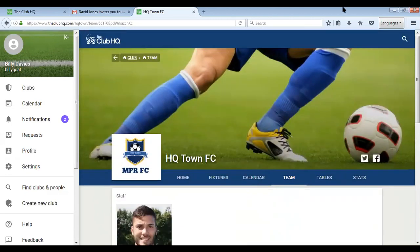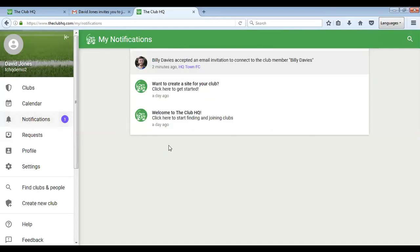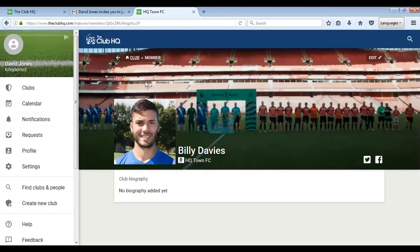I'll show you how that will look in the administration center. We're back in your administration center now. Once that player has registered and accepted and connected to your club, you'll receive a notification. There we can see Billy Davis has accepted an email invitation to connect to the club. You click on that and you can see him.